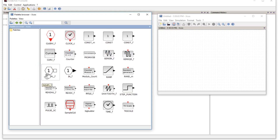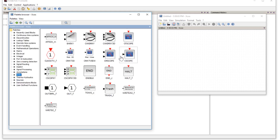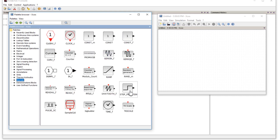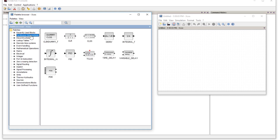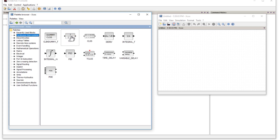We are not reading data from any files or using any input ports. We only use the clock from sources, and from sinks we use the single display scope. We will also use the step input from sources. Like most other courses, we will start our first example with a step input to a first-order control system, using the step, the clock, the display, and the transfer function block from the continuous time systems palette.